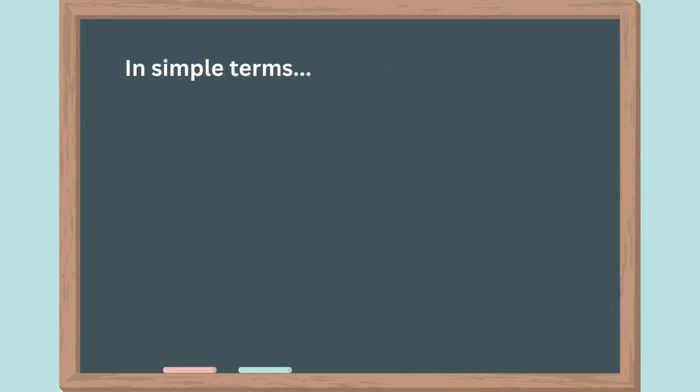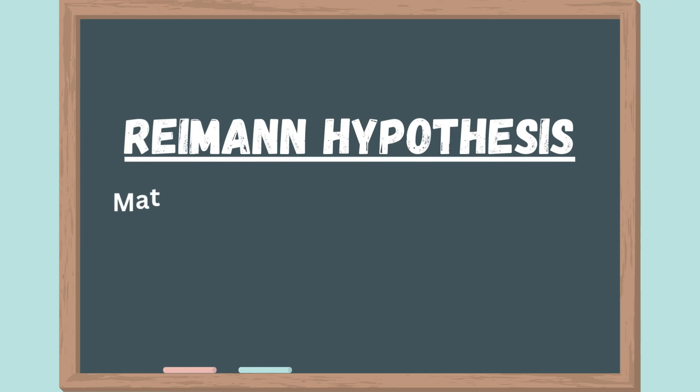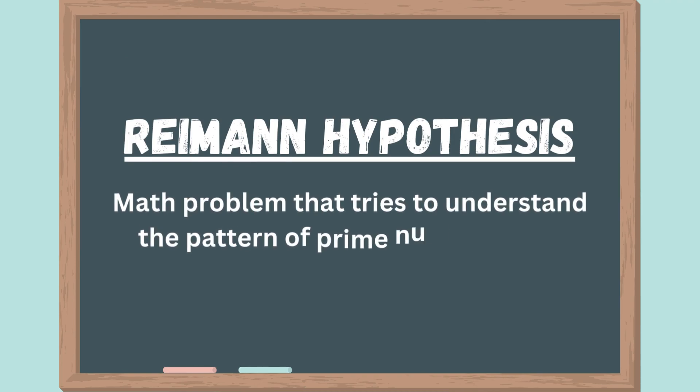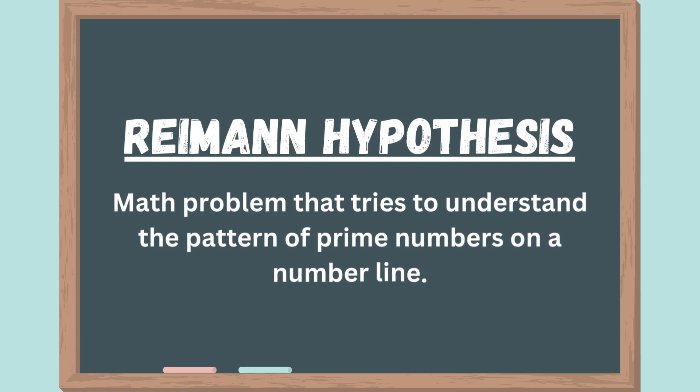So, in simple terms, the Riemann hypothesis is a math problem that tries to understand the pattern of prime numbers on a number line. It's a challenging puzzle that mathematicians are still working on solving.